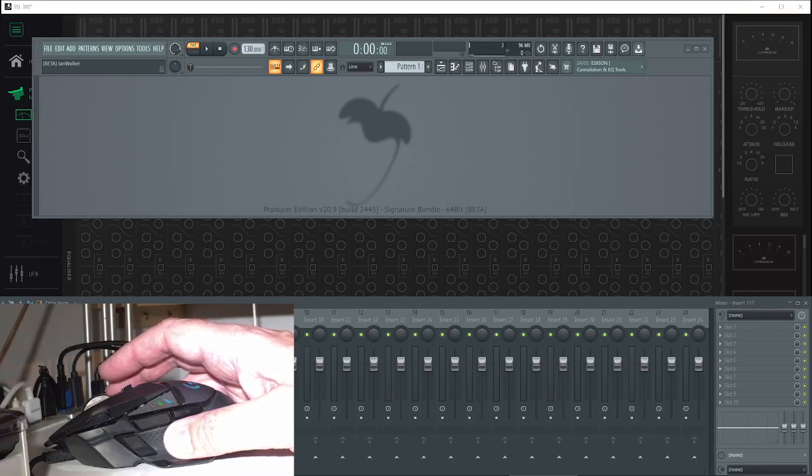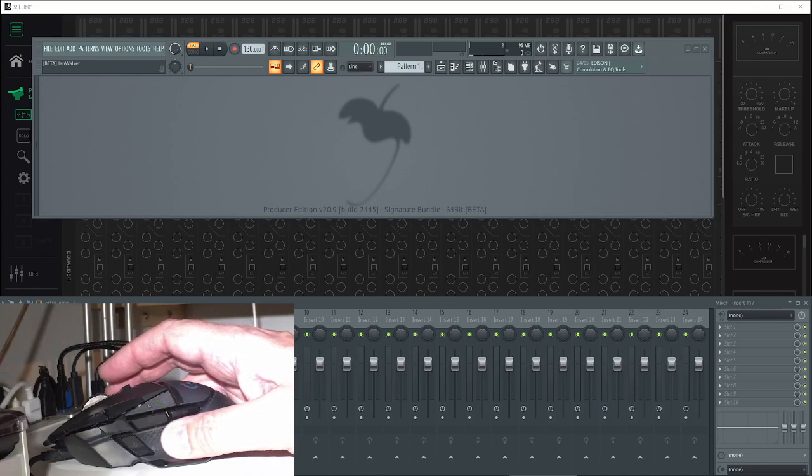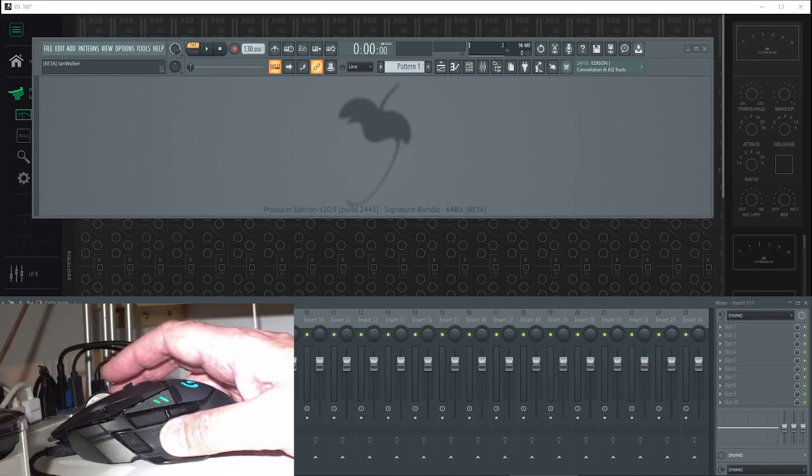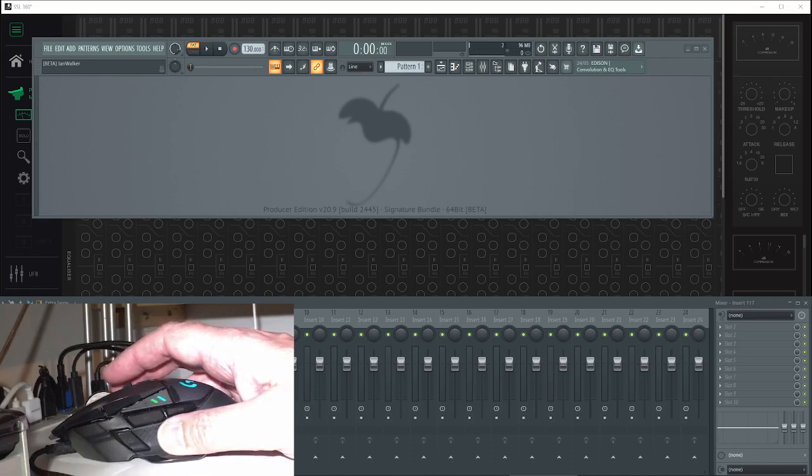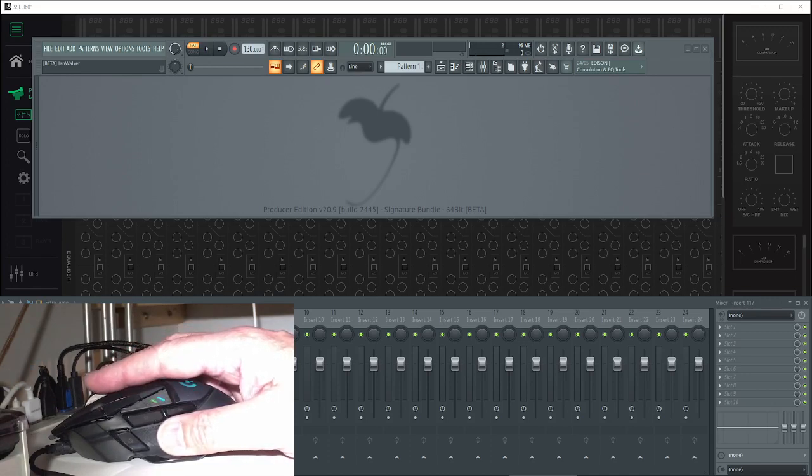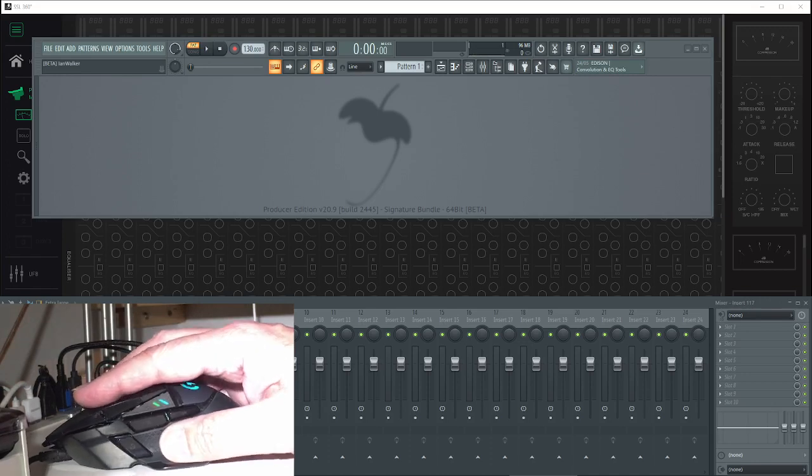We've been looking at easy ways of doing that - we've looked at using the UF8 which has a workaround solution, we've looked at Touch Portal, and the Elgato Stream Deck. Today we're looking at what might possibly be the best way to do it, depending on your workflow.